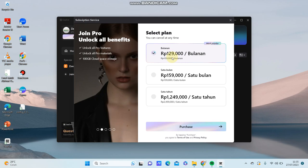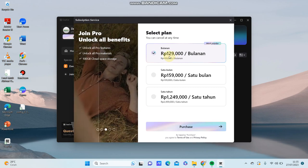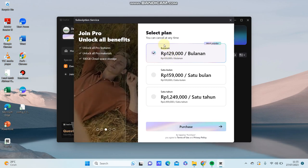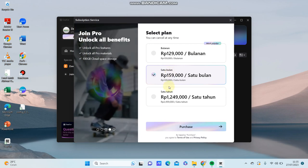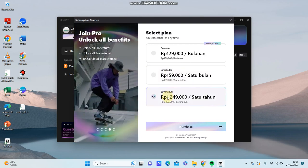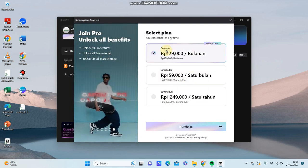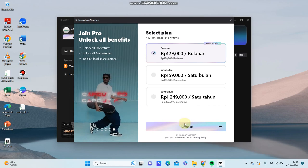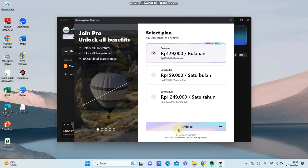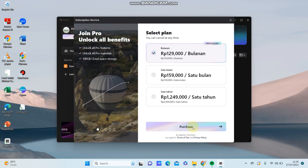There are three plan options: monthly for just one month or yearly for one year. The most popular is monthly. Just select your plan and click purchase at the bottom.